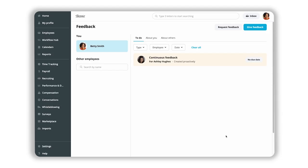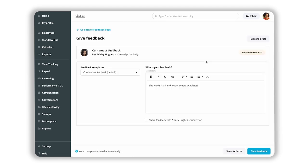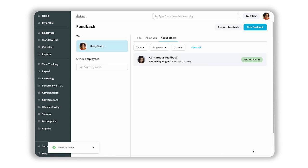When sending feedback, you can decide to share it with the employee only or with your supervisor as well. Once feedback is sent, it cannot be edited and it is saved in the About Others tab.